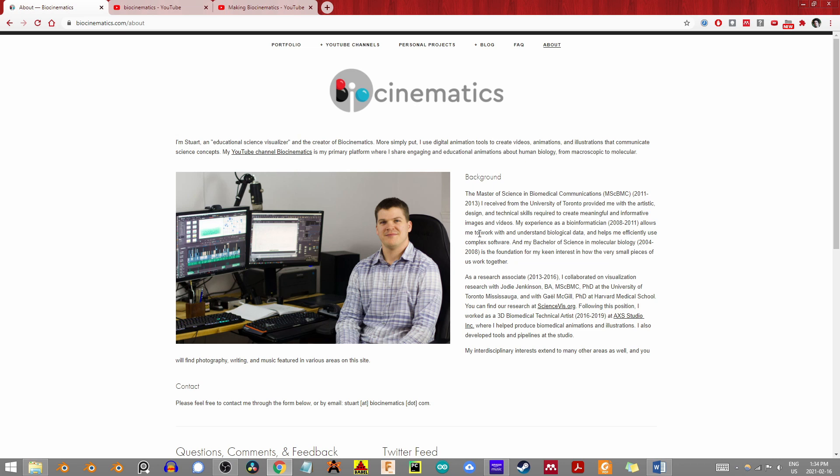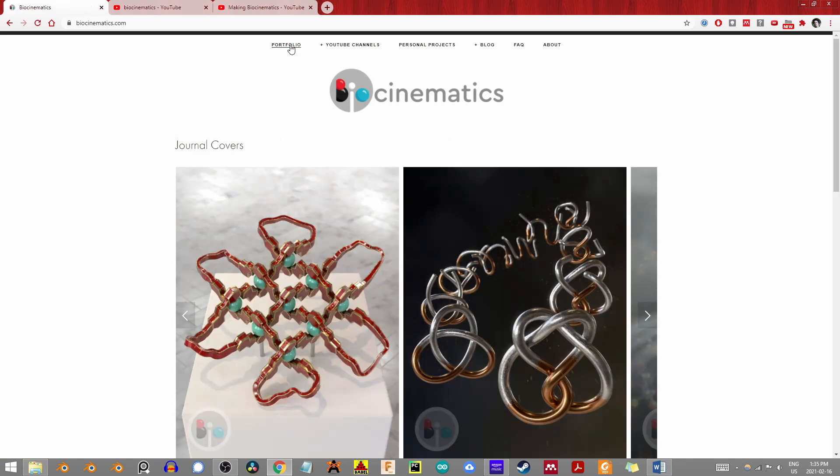He also worked jointly with the team at U of T and the Harvard Medical School as a research associate on the visualization of ongoing and active research. In my experience with the scientific visualization community, biologists, biochemists, and life scientists in general are some of the finest scientists and artists.